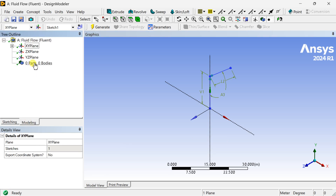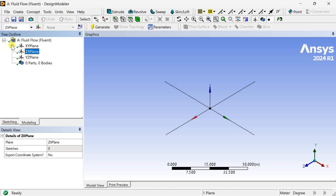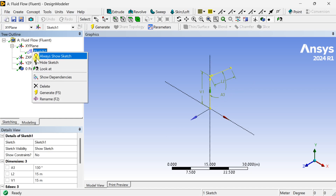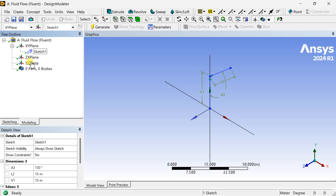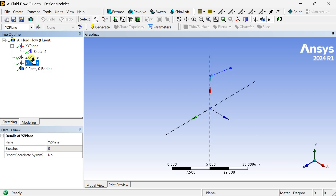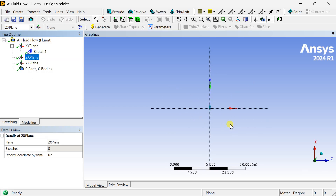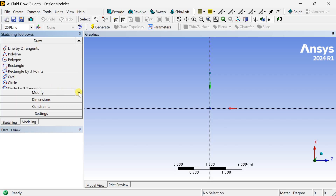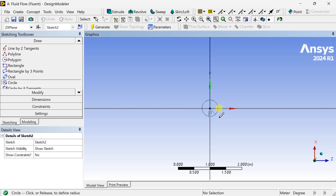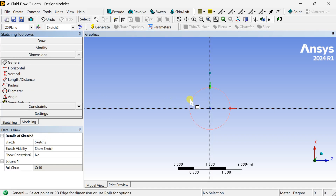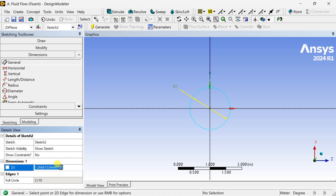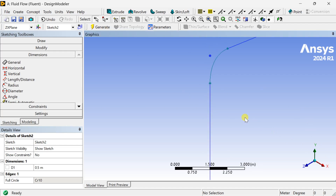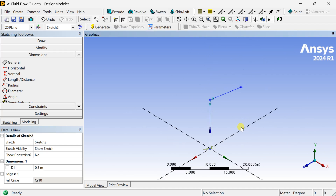The fillet has been generated at this corner. Now we are going to make this sketch visible so that it would be visible during the sweep operation. Now select the ZX plane and draw a sweep profile — a circular pipe cross-section. Put this dimension and click on Generate.